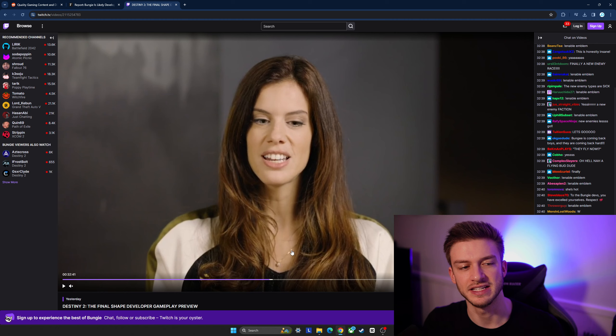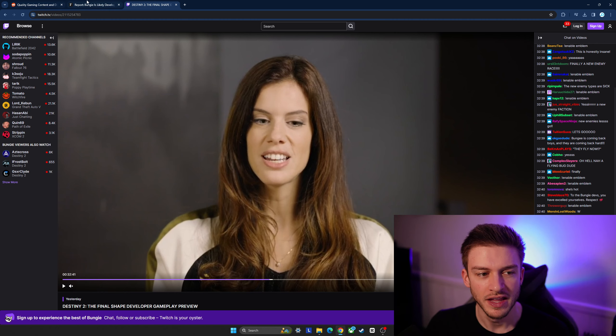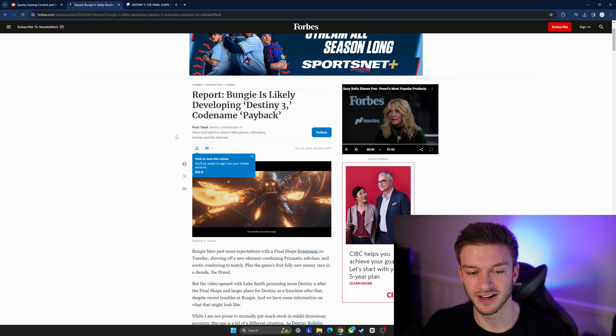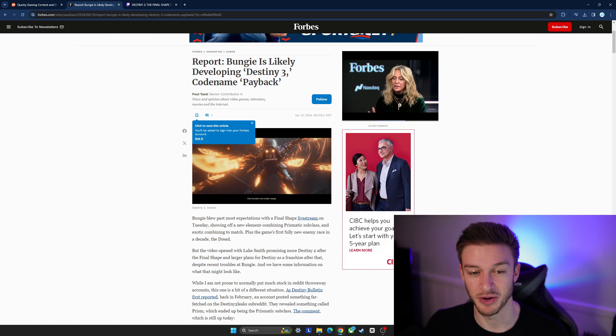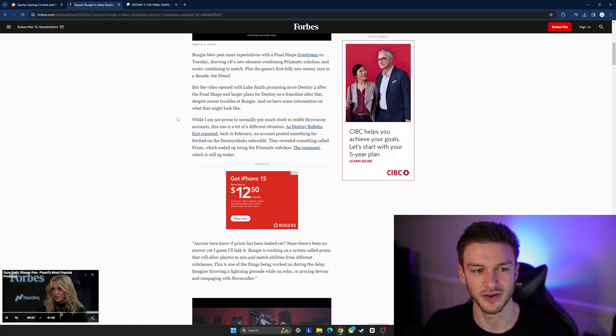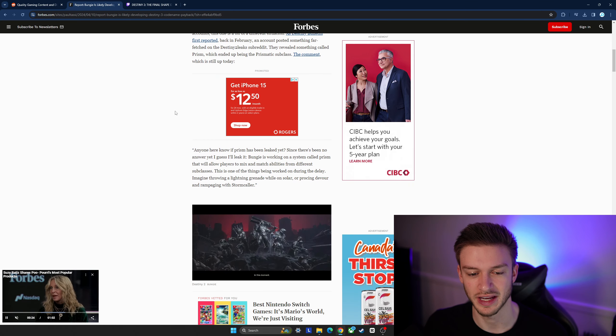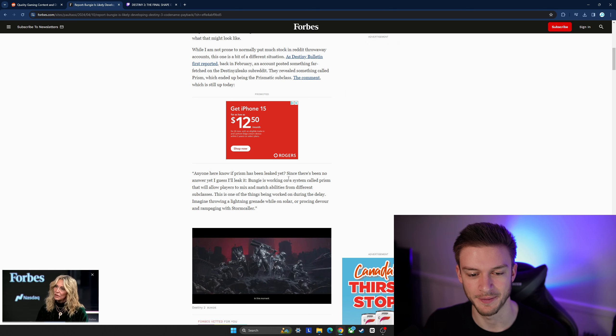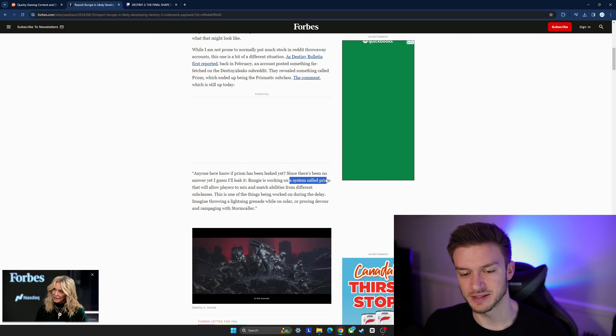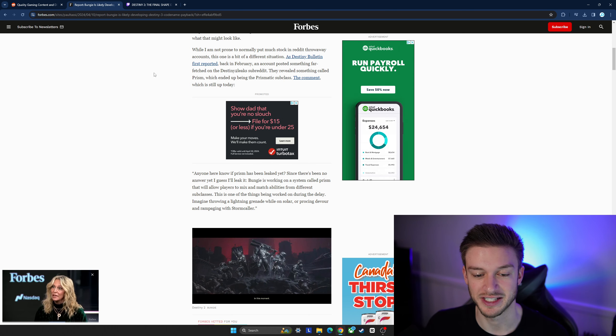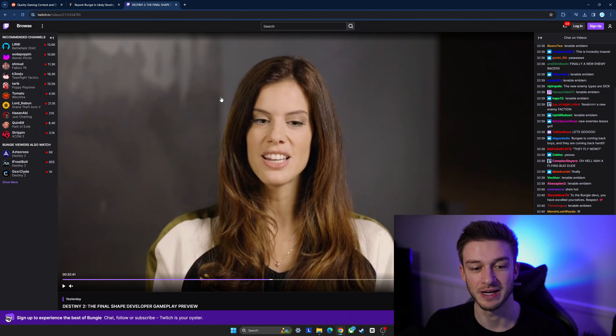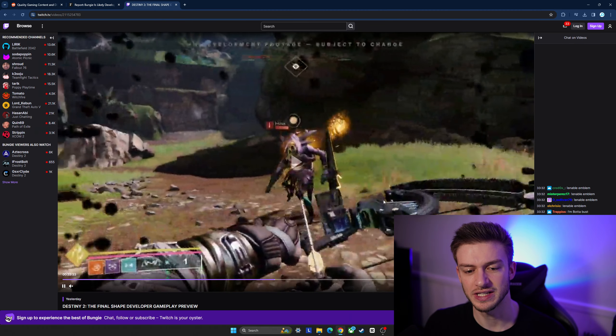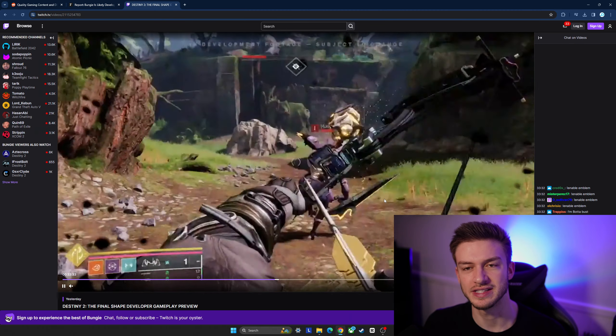There's a Forbes article here talking about this so you can go check that out if you want to get more information on it, but there's a system called the PRISM that allows players to mix and match abilities from different subclasses. Super interesting what they're doing with this.